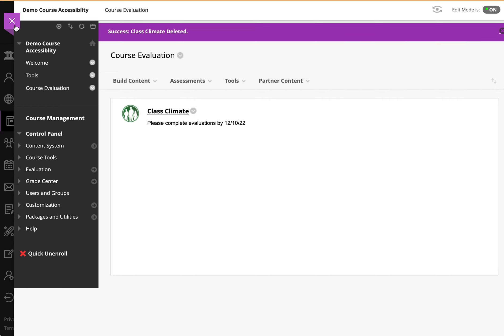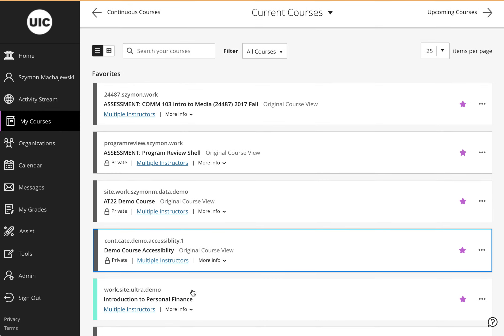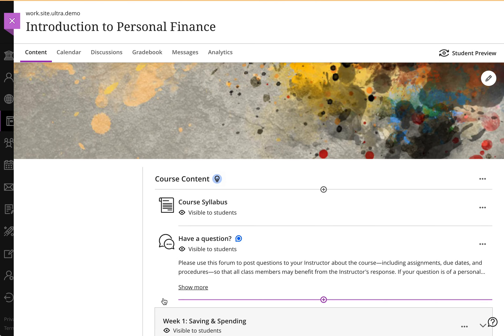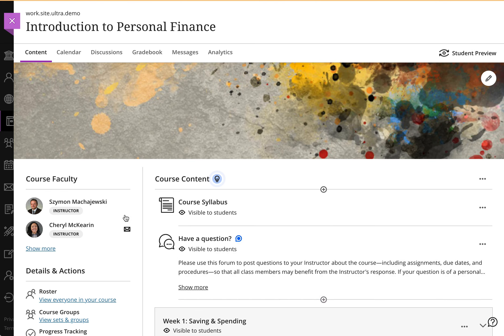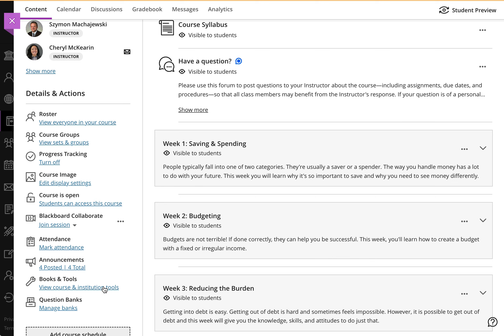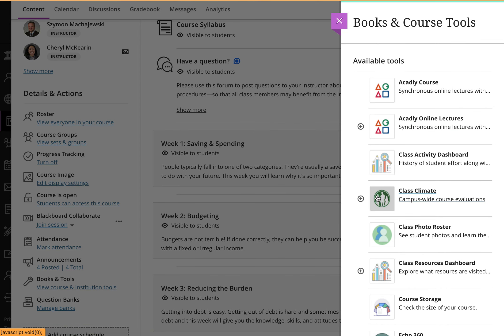This also is the case for the ultra view of courses. So if we click on an ultra course, we can navigate to Books and Tools, and this is where we'll find Class Climate.